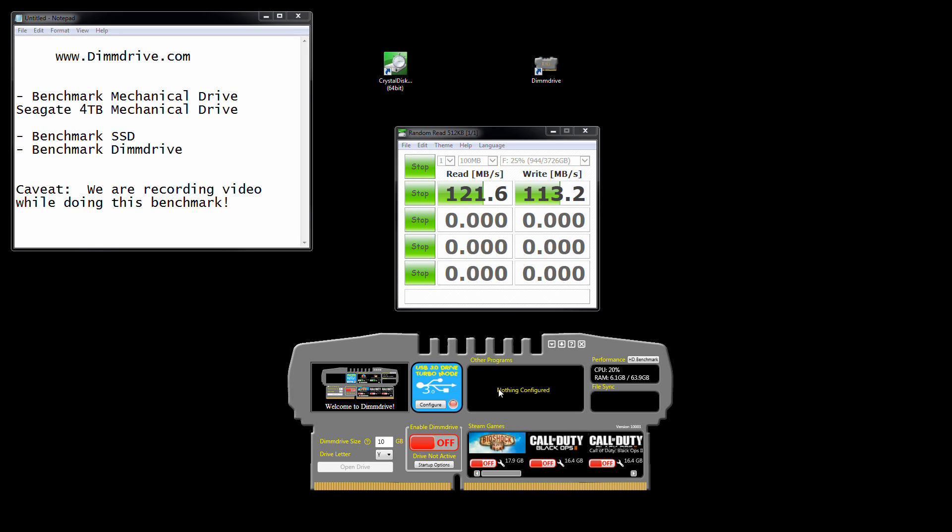DIMM drive also functions with whatever program if you want to set up Firefox or Adobe Photoshop or World of Warcraft. You can set that up, which we'll cover in a bit. And then you can just have it as a generic whatever size hard drive that you want to set up. But for this test right now, we're going to do just some benchmarks.